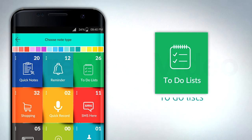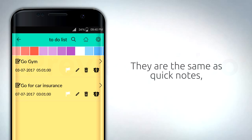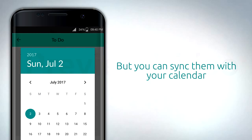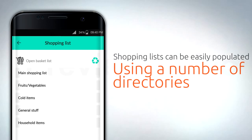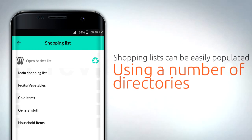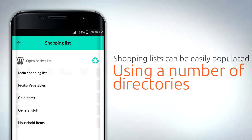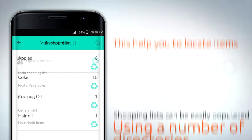Let's take a look at to-do lists. They are the same as quick notes, but you can sync them with your calendar.